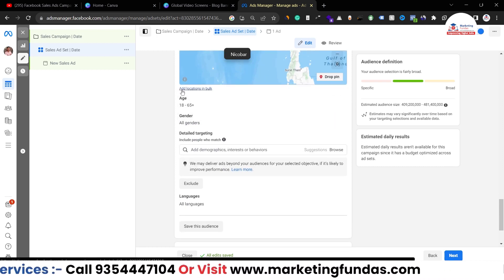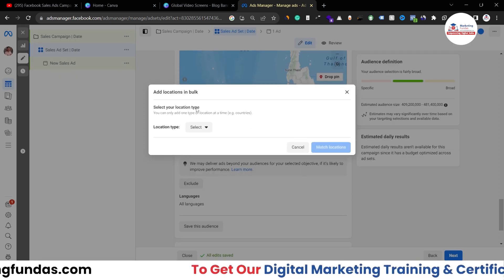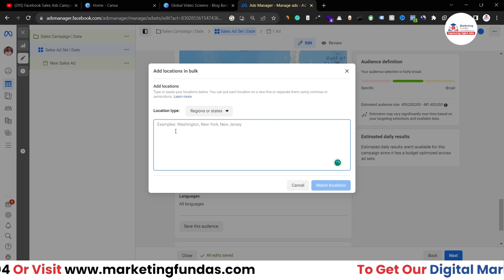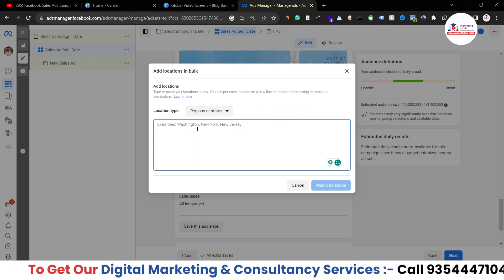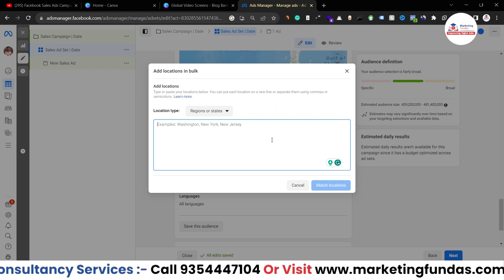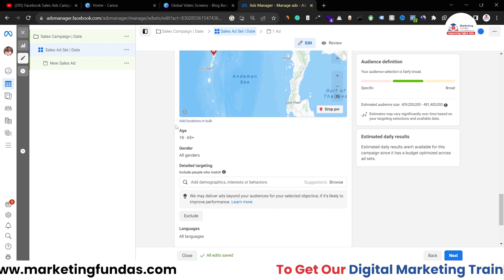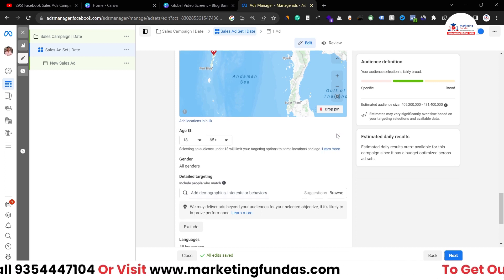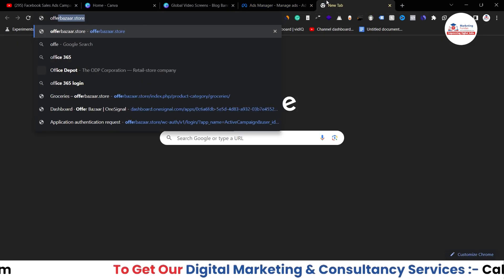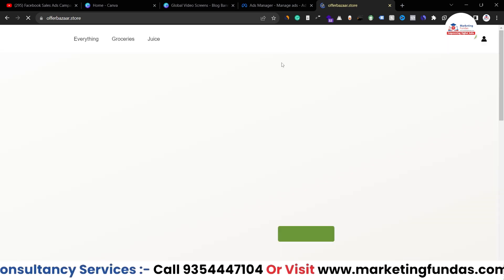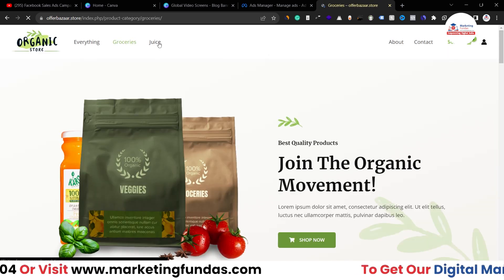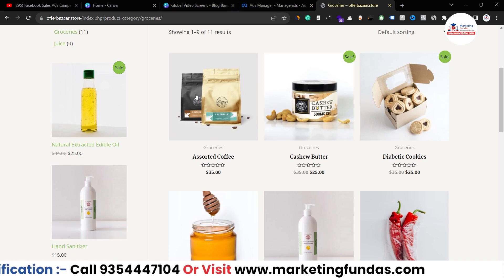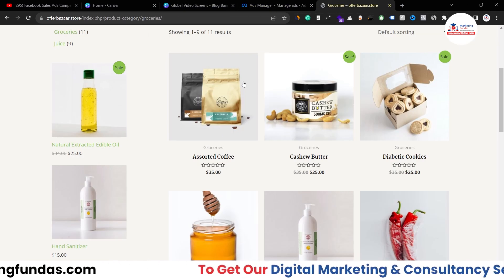Scrolling down, there's an 'Add Bulk Location' option. If you want to add cities in bulk, select cities or states and add them one by one, separated by commas as shown in the example. Then we have the age bracket — choose whatever is suitable for your business. I'm selling a coffee product from our website, offerbazaar.store — let's use assorted coffee as the product I'm promoting. For that, the age bracket of 18 to 65+ is fine.